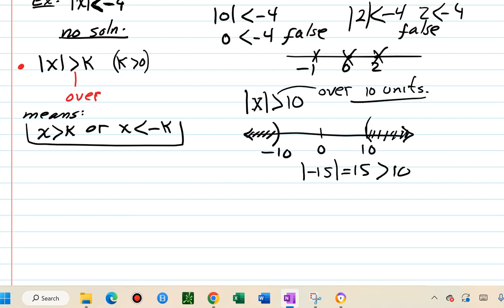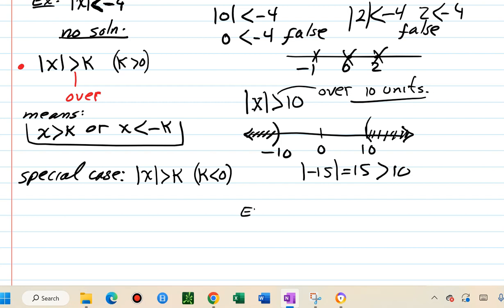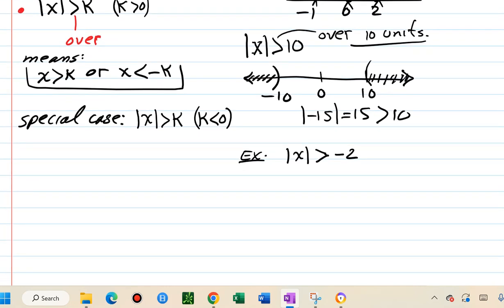Special case for greater than: if k is negative — for example, absolute value of x greater than negative 2 — recall absolute value is always zero or higher. Testing x equals 5: absolute value of 5 is 5, which is greater than negative 2 — true. Testing x equals 0: 0 is greater than negative 2 — also true.